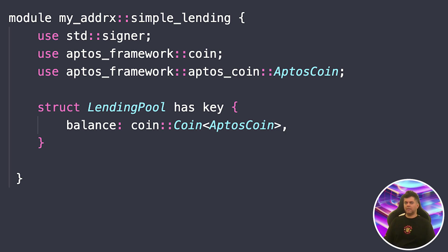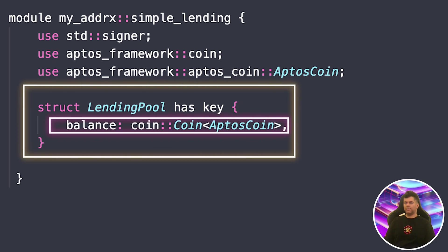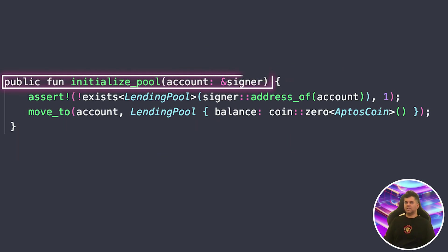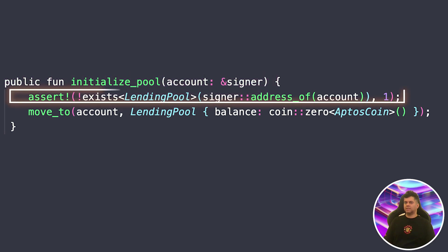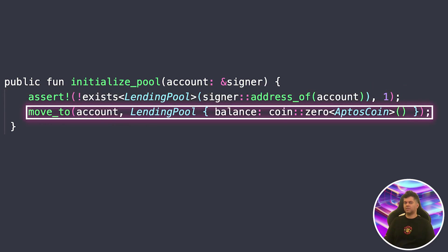Our LendingProtocol struct is at the heart of our protocol. It has a single field, balance, that keeps track of all deposited tokens using Aptos's coin module. We're using Aptos coin — Aptos's native token — to keep things simple. Think of this struct as our bank's vault. The key ability means the struct can be stored in global storage. Now let's add a function to initialize our lending pool: it checks if a pool already exists at this address — if it does, it fails with error code 1; if not, it creates a new pool with zero initial balance.